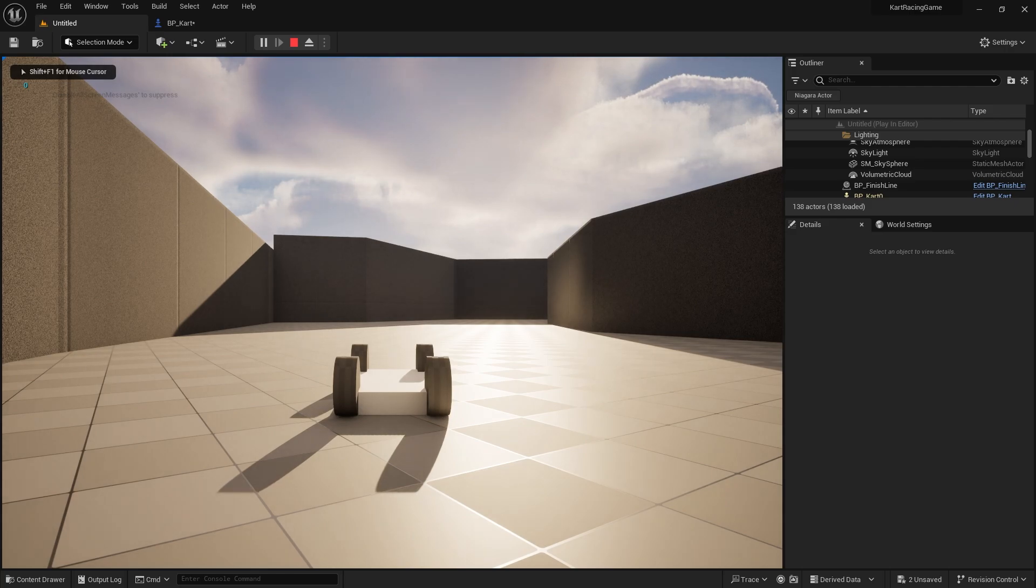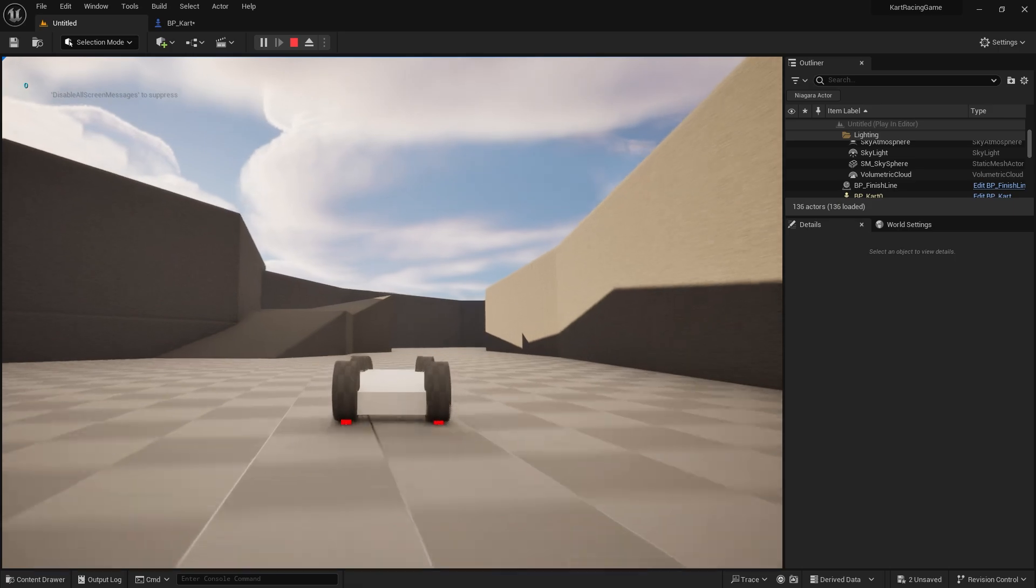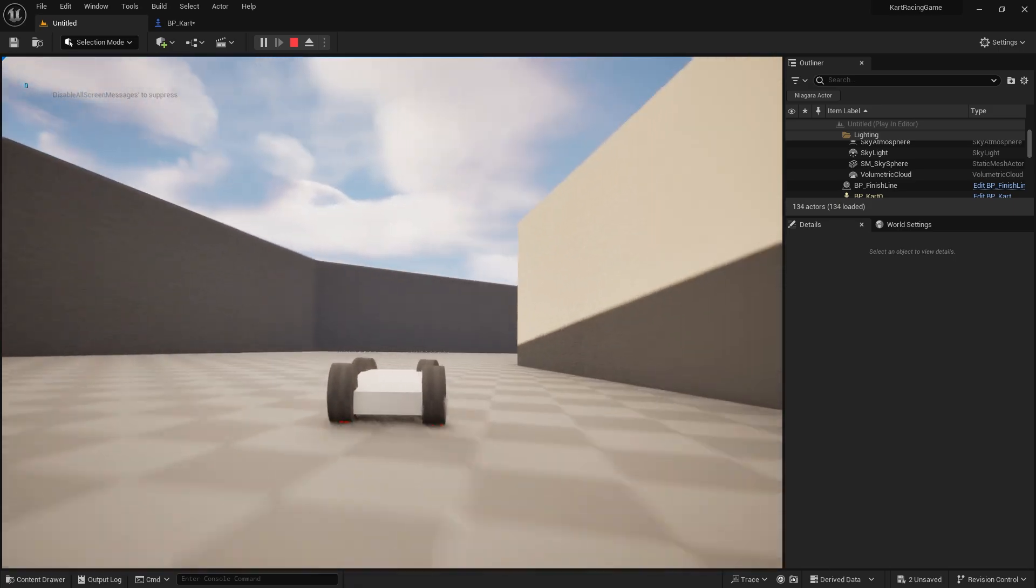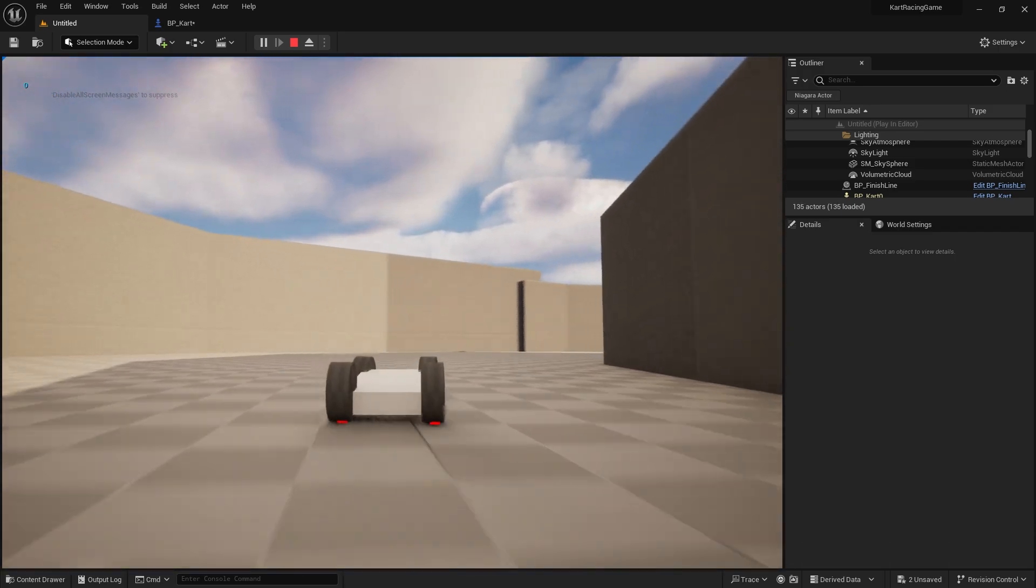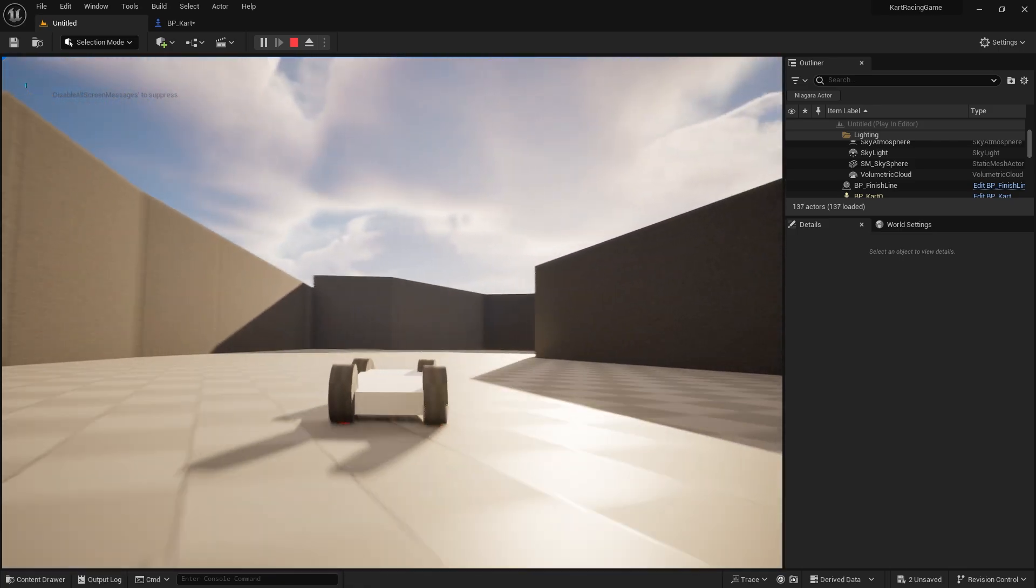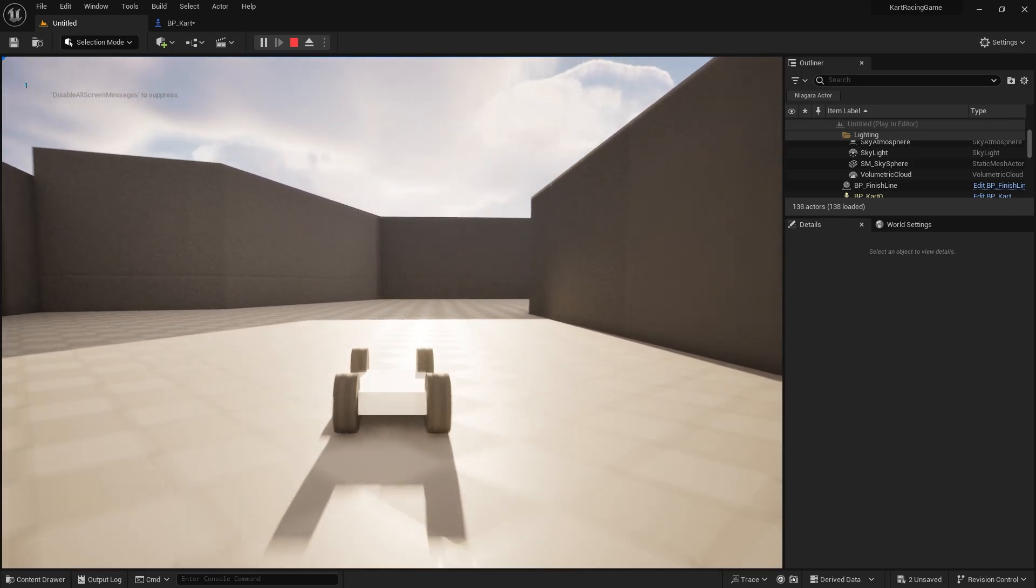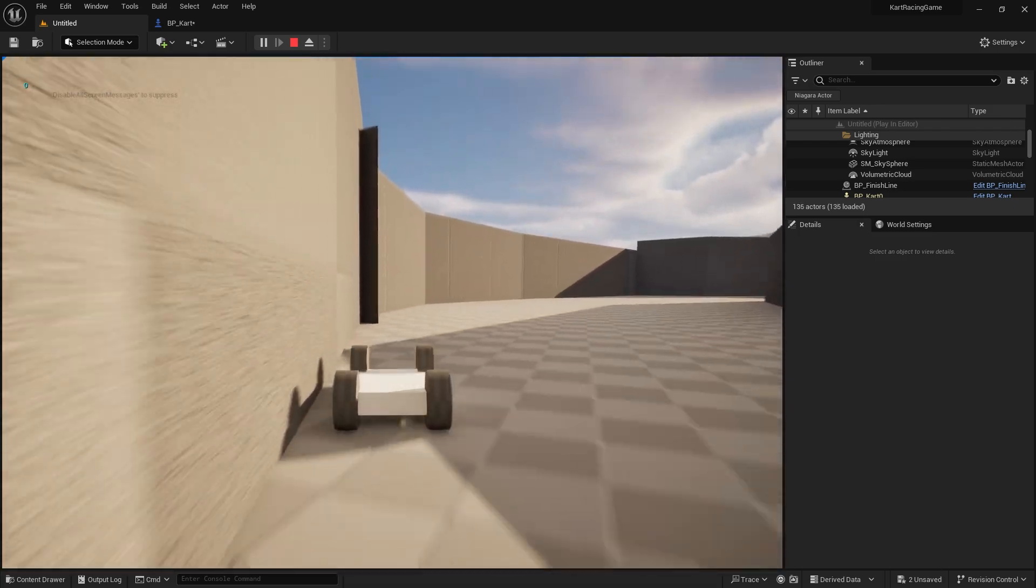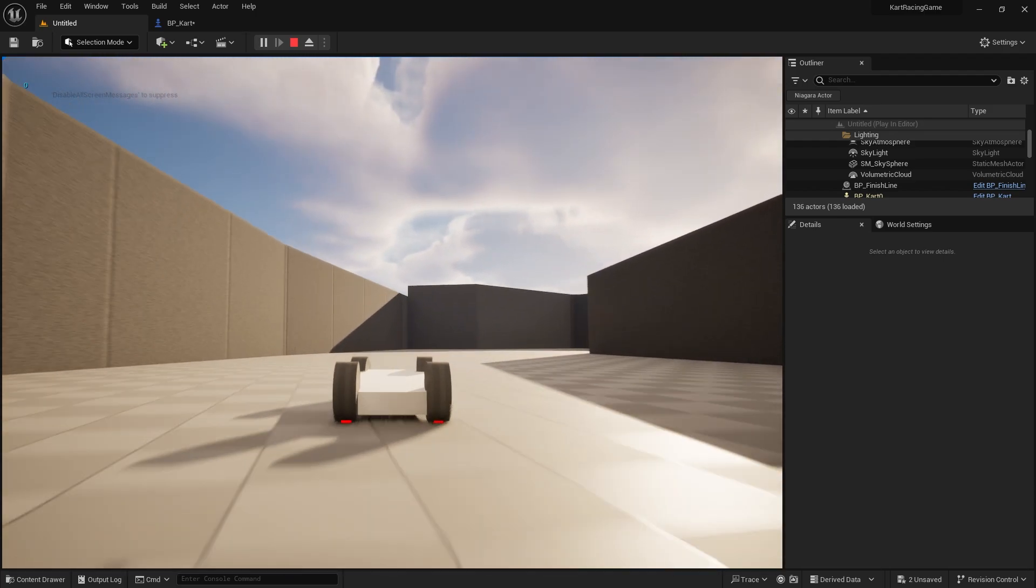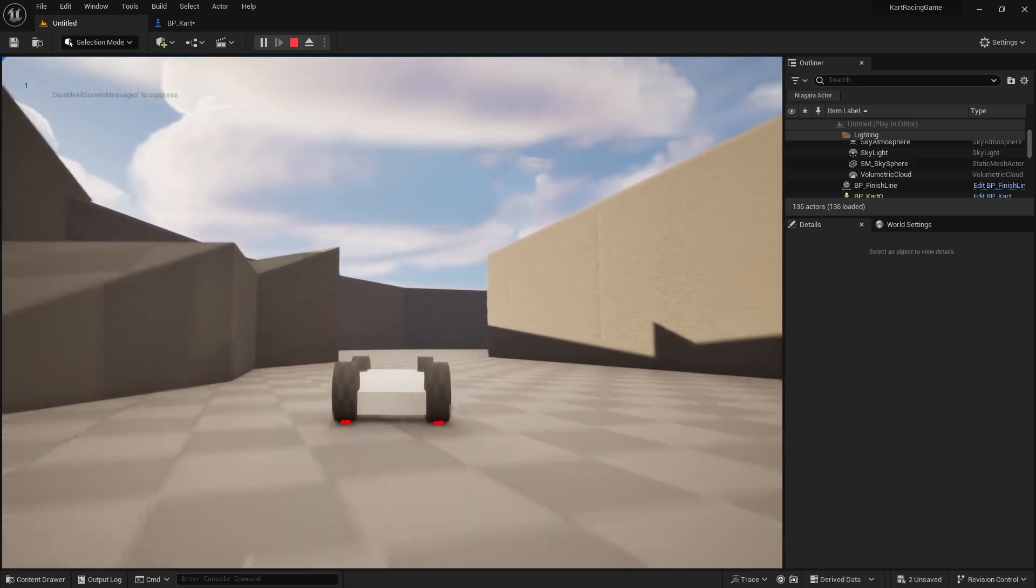So here, zero laps at the moment. If I go around the track once, and if I go across the line, we should see the value go from zero to one. Yeah, but if I was to reverse over the line, it'll go down one. If I go back across the line here, it'll go back up to one. So I have to go the whole way around for the number to actually get any higher.